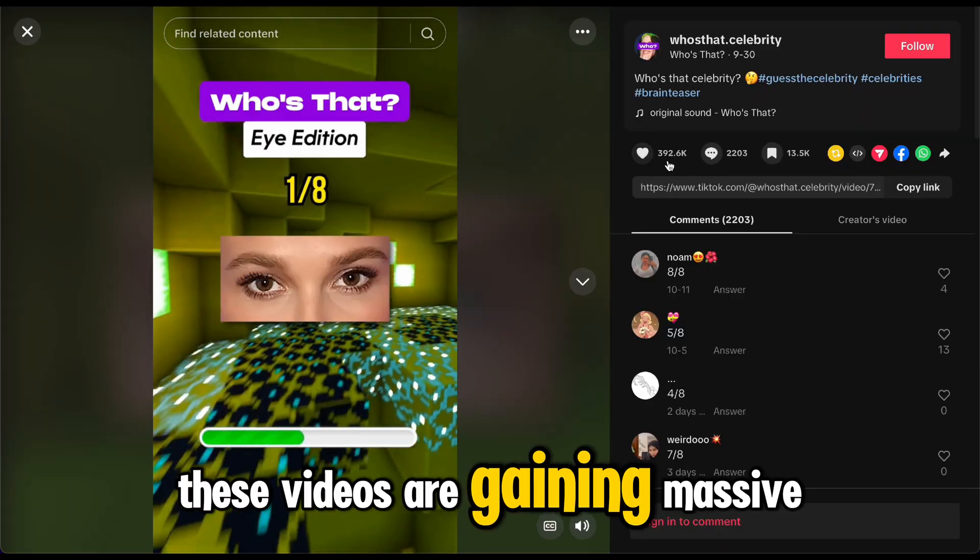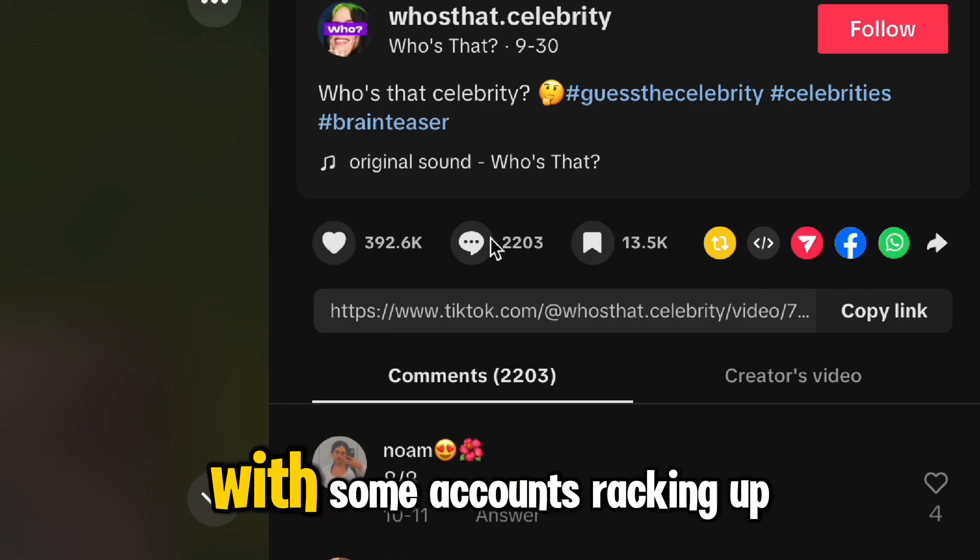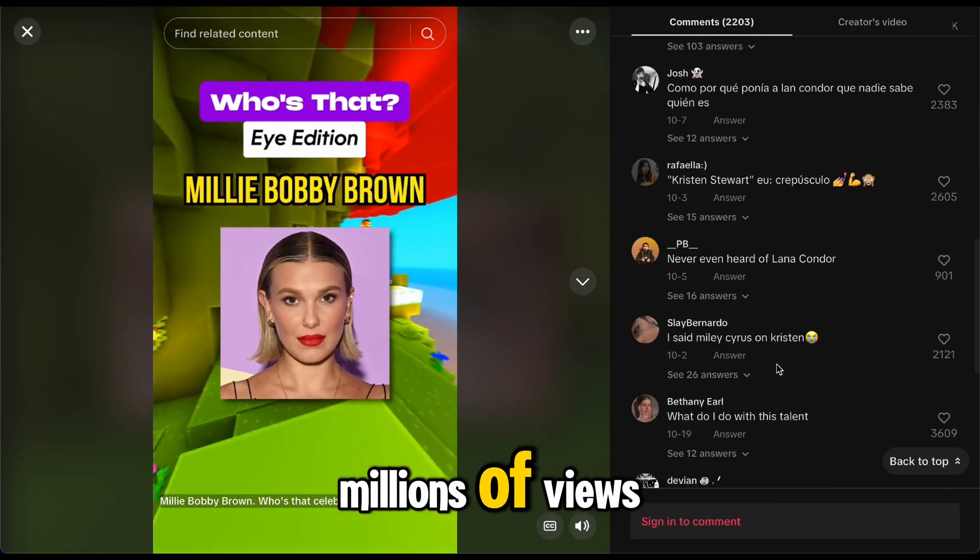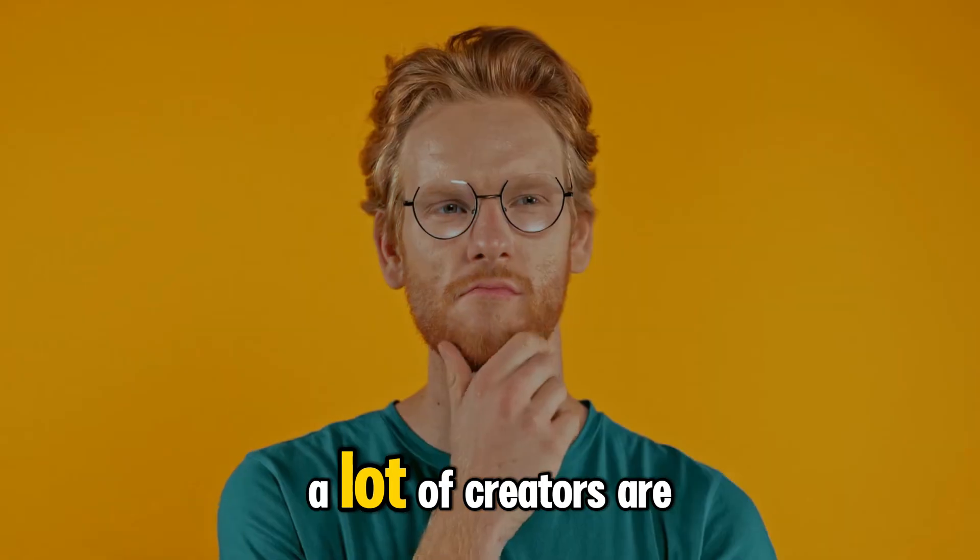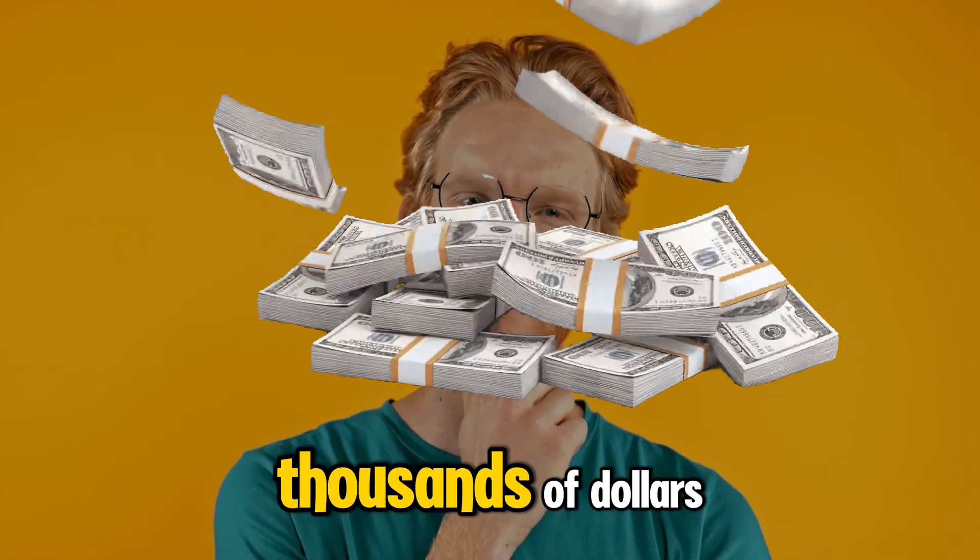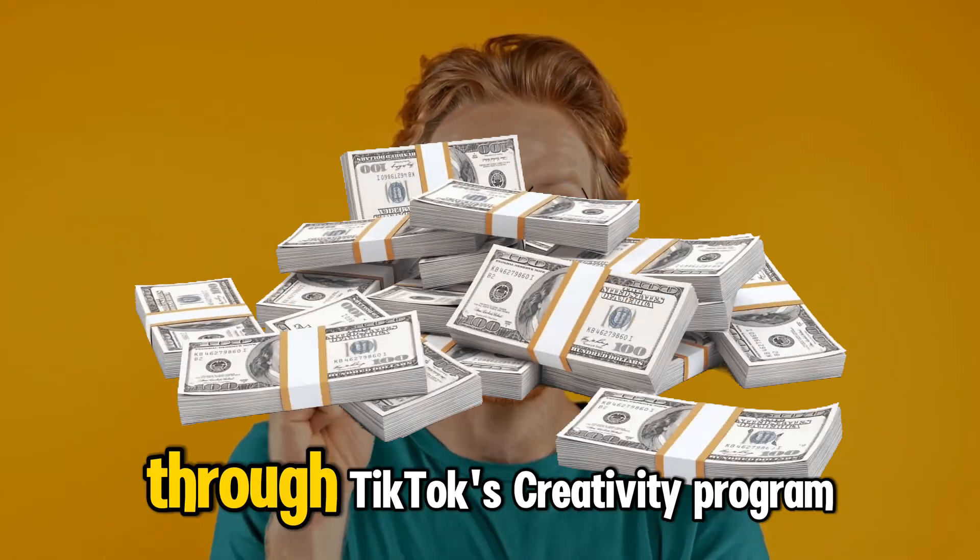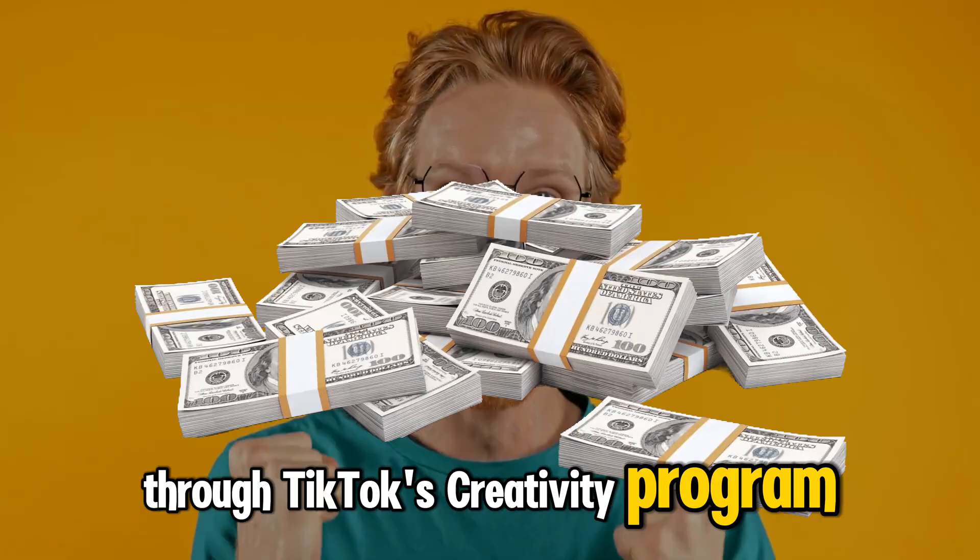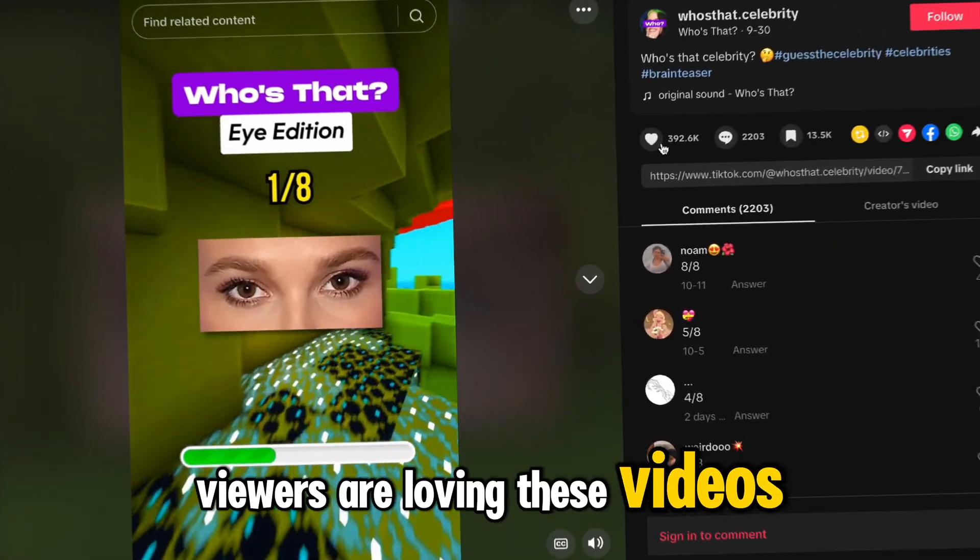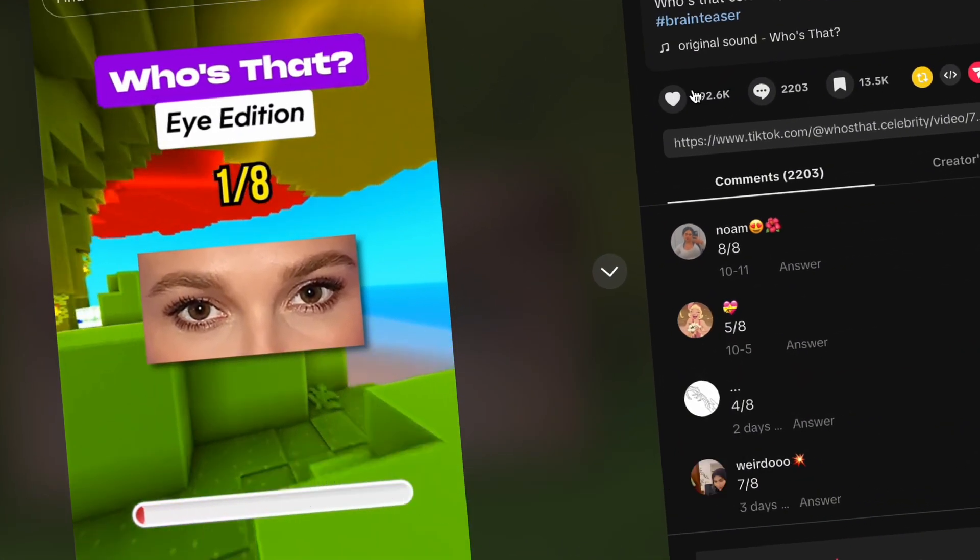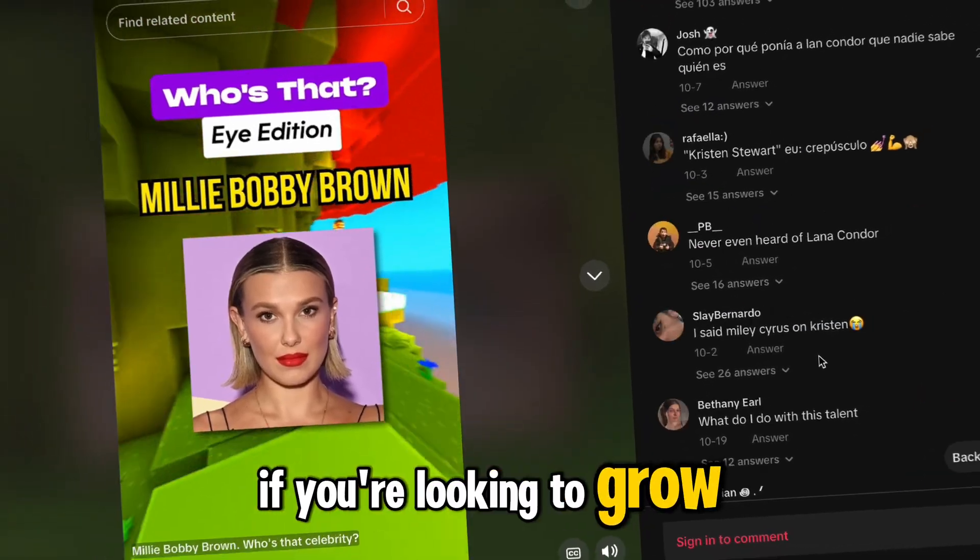These videos are gaining massive traction with some accounts racking up millions of views. And the best part? A lot of creators are even getting paid thousands of dollars through TikTok's creativity program. Viewers are loving these videos and they're highly shareable, which is perfect if you're looking to grow your audience.